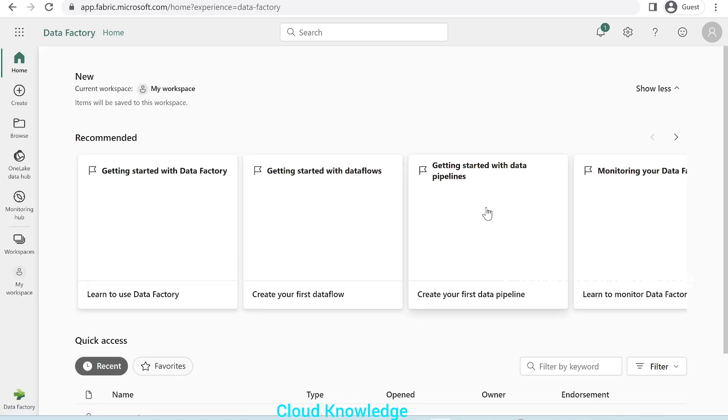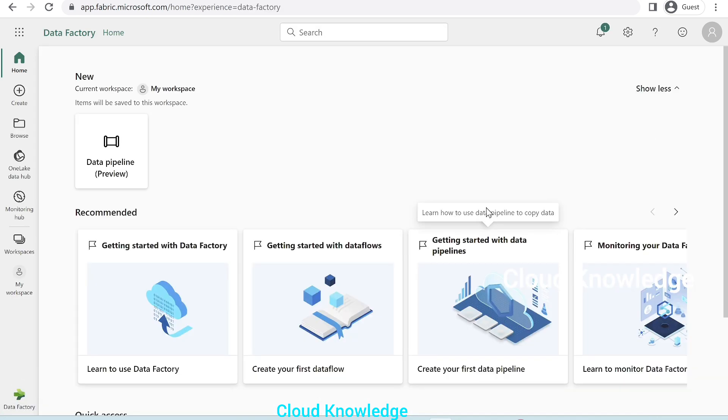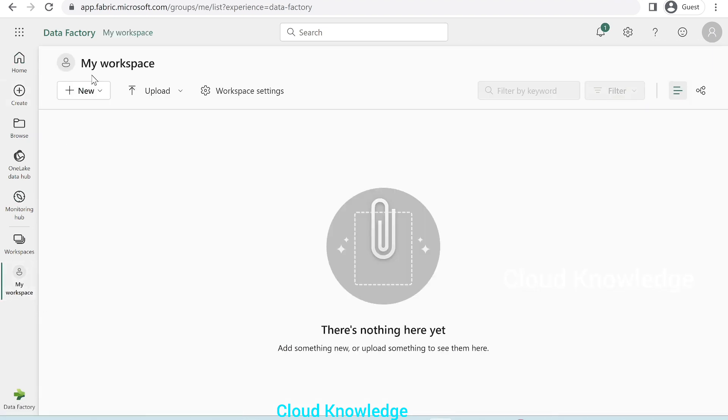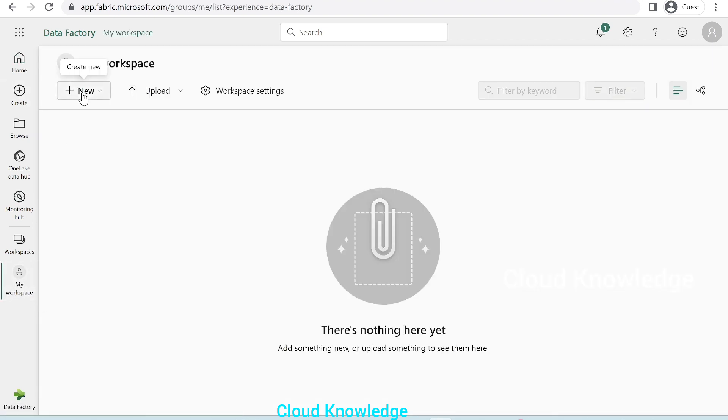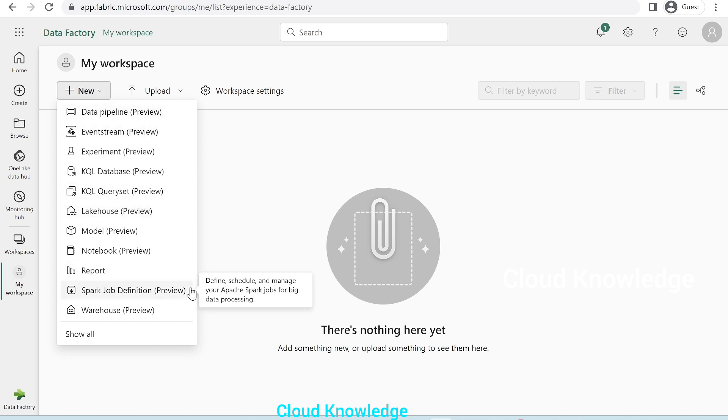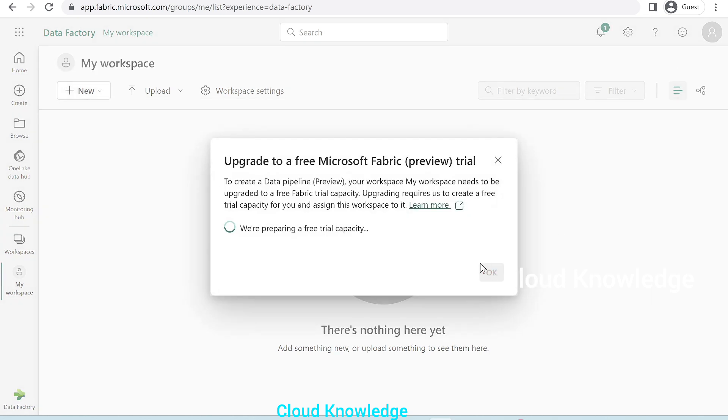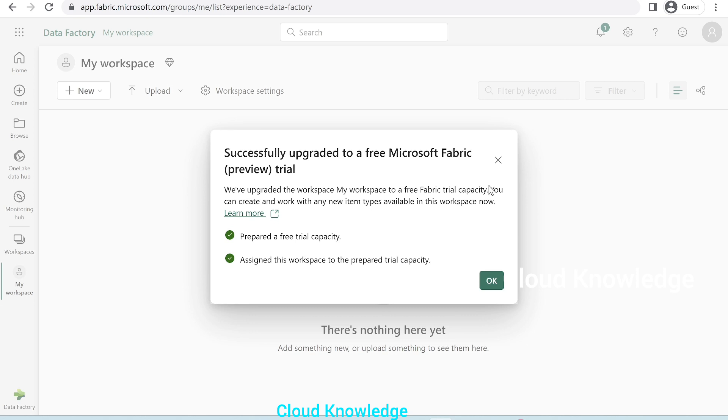Let's explore data factory. We click on data factory. Here, we can see that we are in the current workspace, which is my workspace and data pipeline is shown here. And if we go to the my workspace here on the left side on clicking plus new, we can see all other different options of Microsoft fabric. Previously, we were only seeing the reporting options related to power BI, but since fabric is enabled, we can see the different options of fabric. So, you can easily prepare a new pipeline. If you click on new pipeline, it will ask us to upgrade to a free Microsoft fabric trial account.